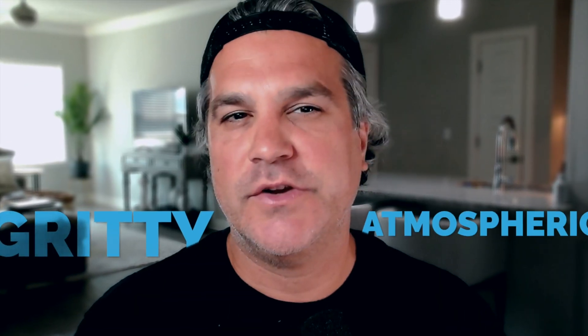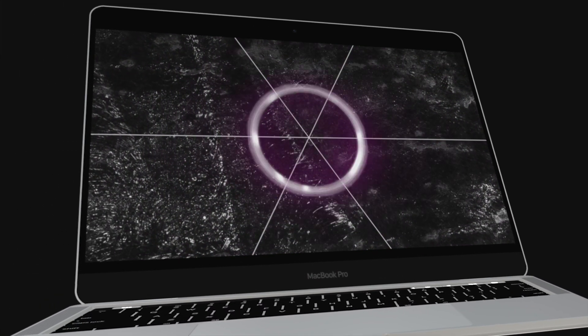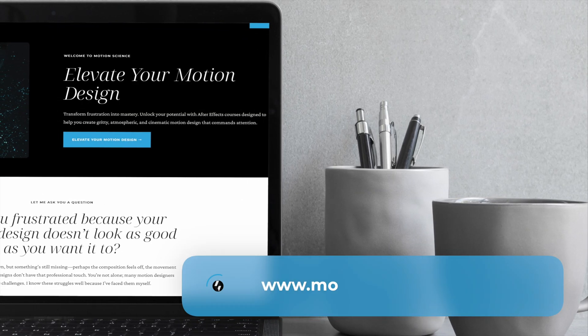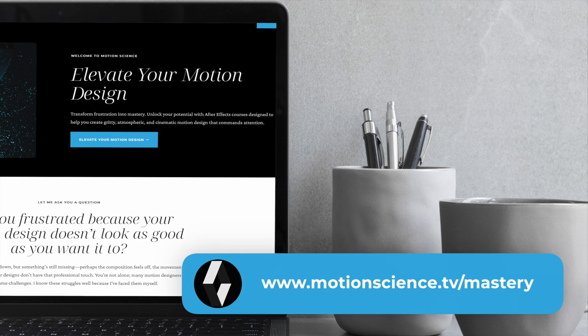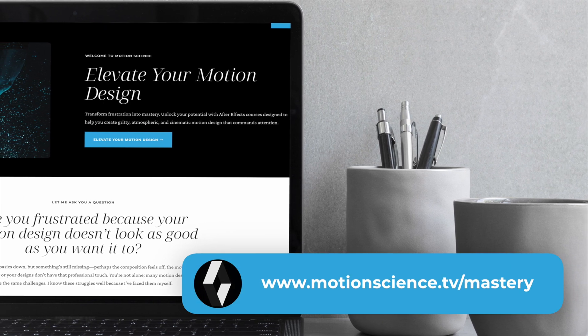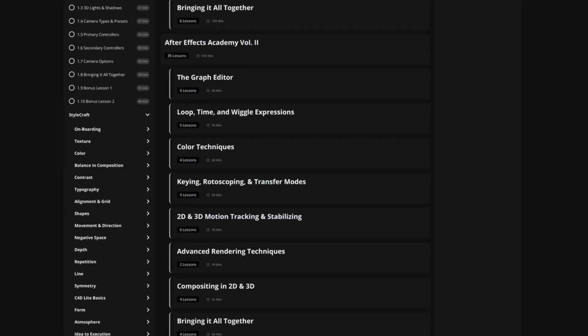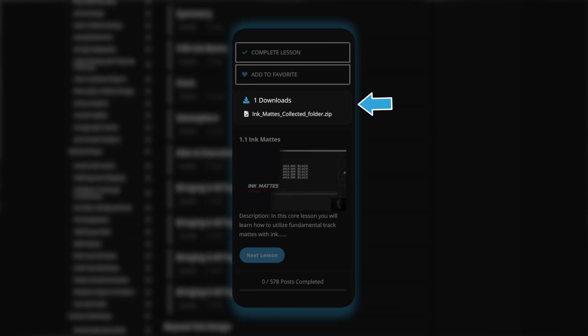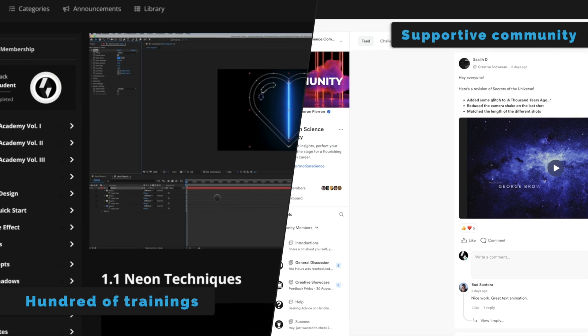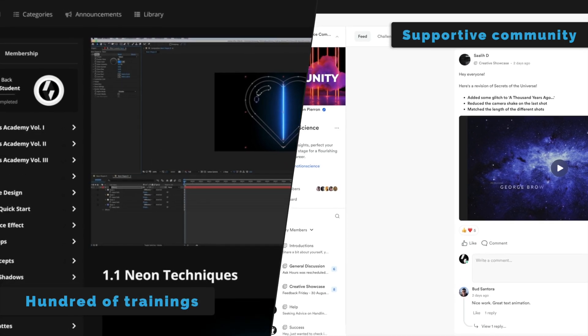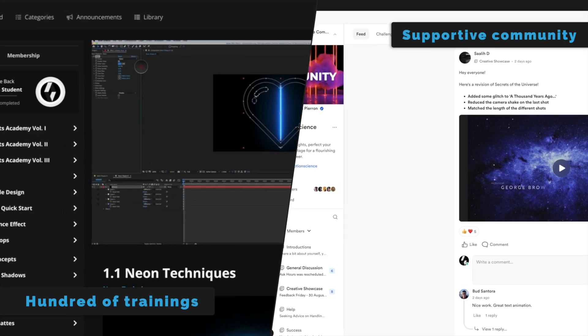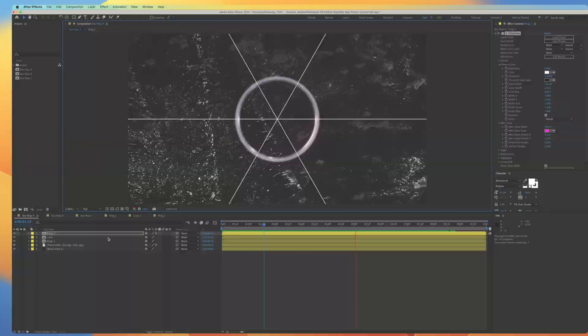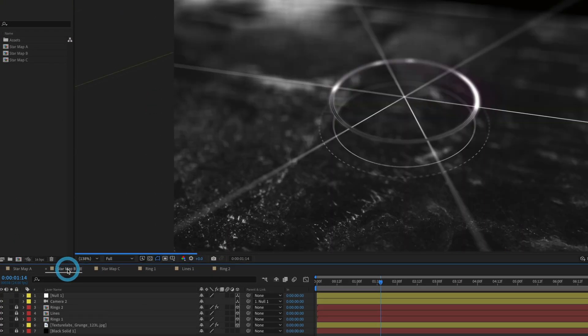If you're eager to create motion design that's gritty atmospheric and cinematic like the example I'm showing you I invite you to explore the motion science membership at www.motionscience.tv slash mastery. Inside this membership you're going to find hundreds of projects just like this one including the project files and they can help you elevate your motion design to develop a very striking cinematic style through our trainings our techniques and our supportive community so I definitely invite you to check it out.